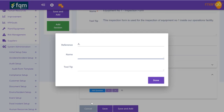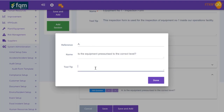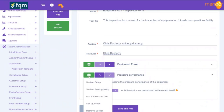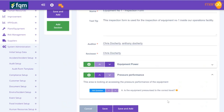The question we're asking here is: 'Is the equipment pressurized to the correct level?' The tooltip says: 'Correct level for this equipment is 15 bar.' We may want to add another question and so on, continuing to build up our requirements.